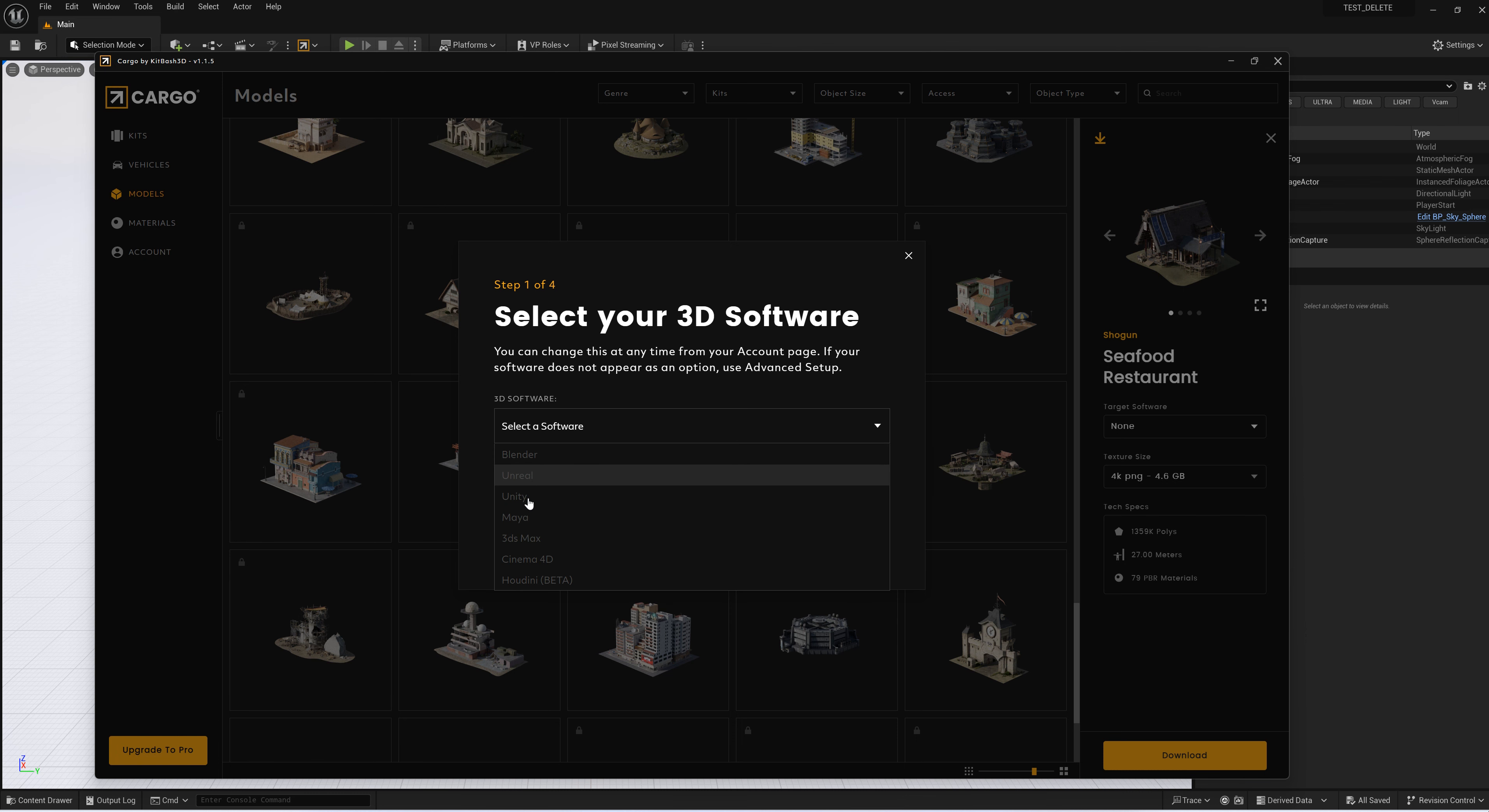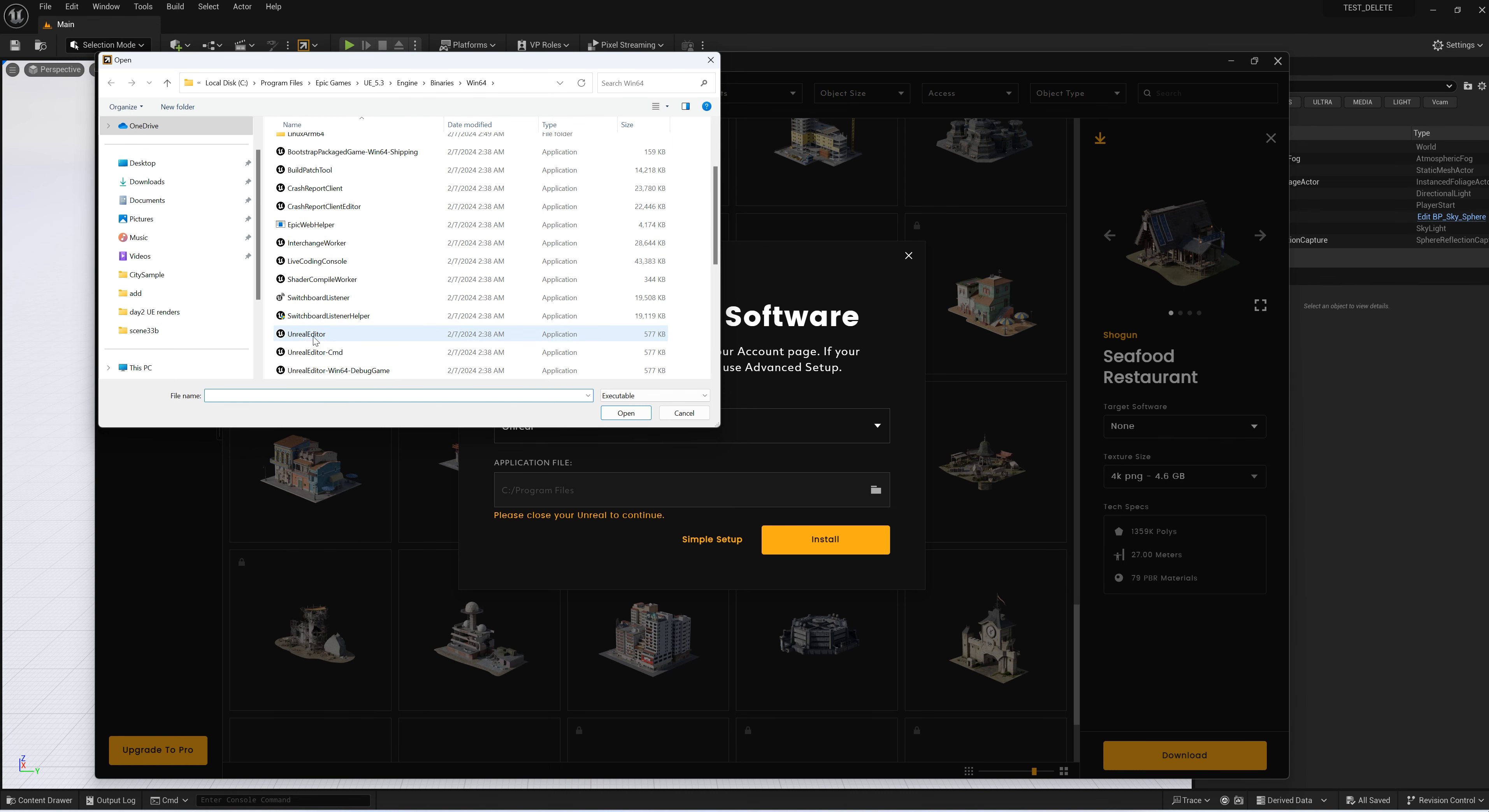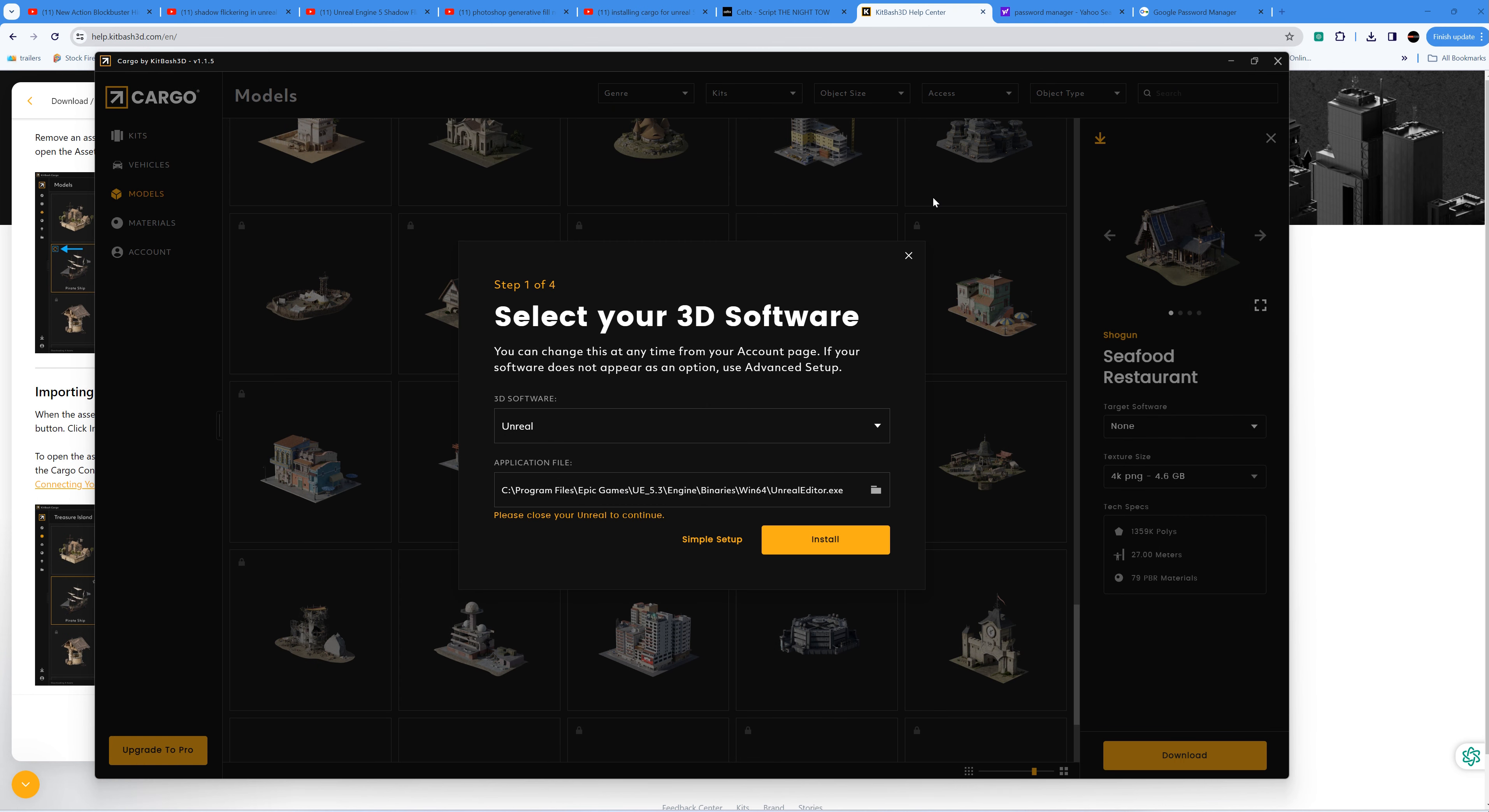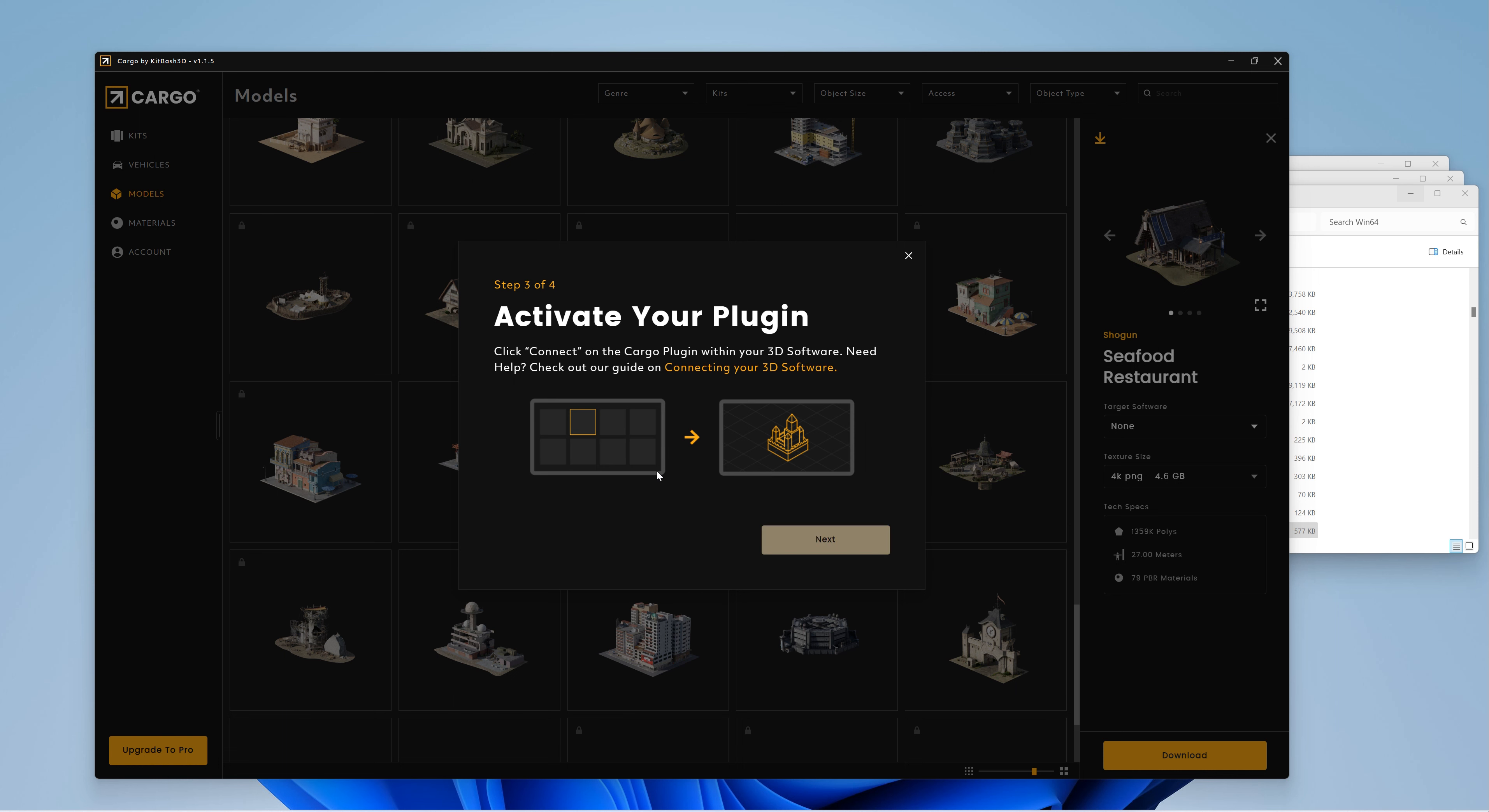I saw it says to go to Advanced, so I go to Advanced Setup. I select Unreal Engine 5.3, then choose the Unreal Editor. It says please close your Unreal to continue, so I go ahead and close Unreal. Now I am inside the Cargo interface, and it asks me to install. I go ahead and install it. It says it's done.